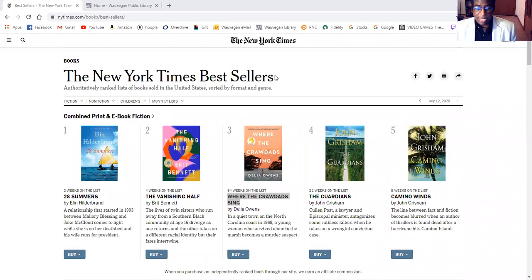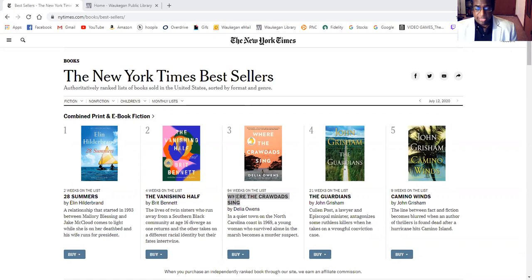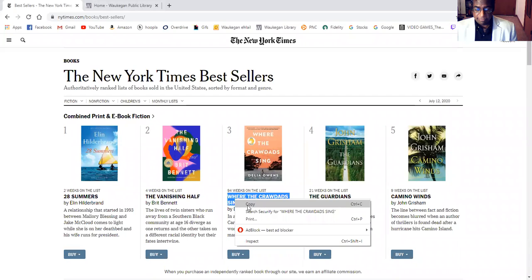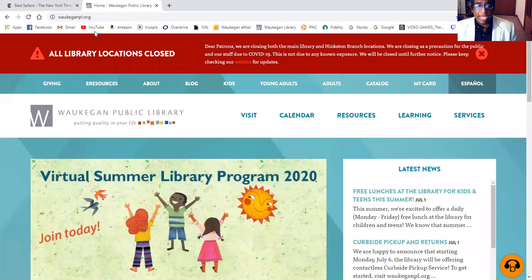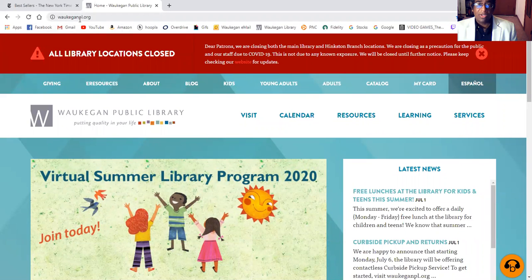In order to do this, let's say we're taking a look at the New York Times bestseller list and we decide that we want to read Where the Crawdads Sing. So we'll go to the library homepage, which is waukeganpl.org.